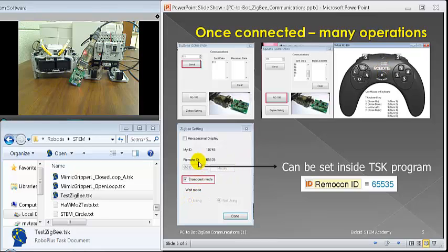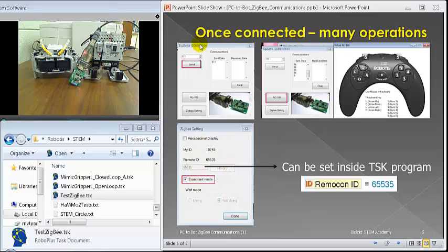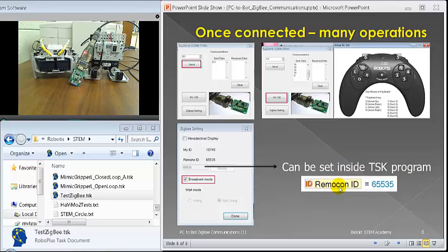The broadcast mode, finally, I want to go before we leave all this. You can set up the broadcast mode inside the Manager. Inside your task program, you can also set that remote code ID. You go to 65535. You can do that inside the task program also.